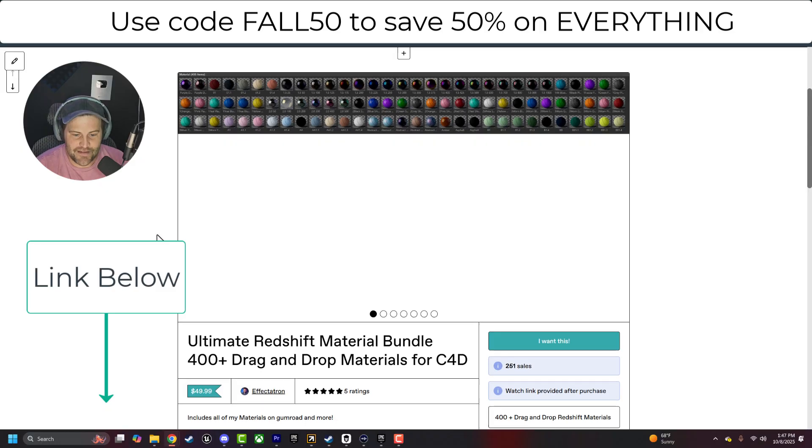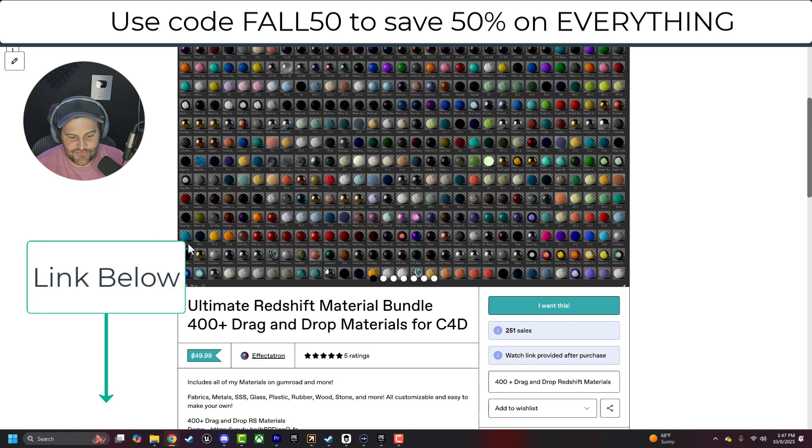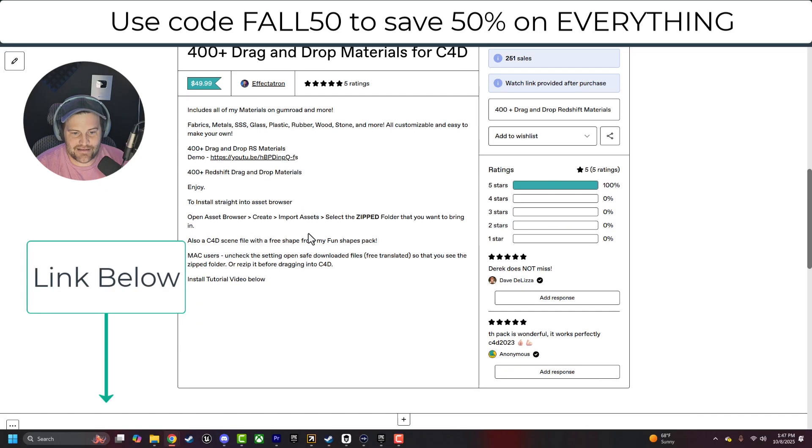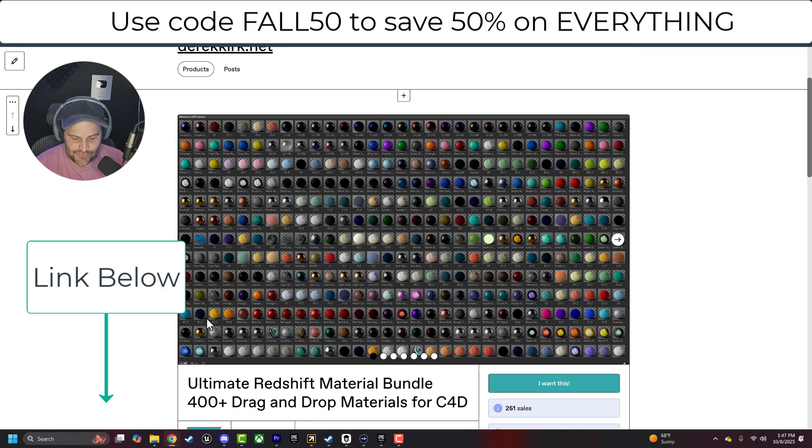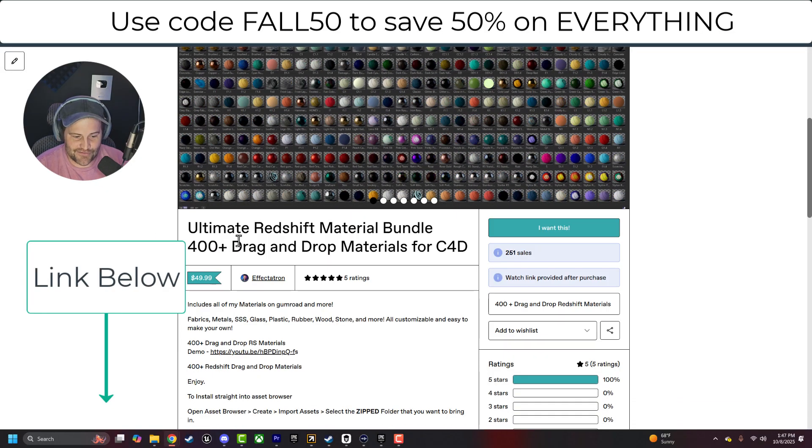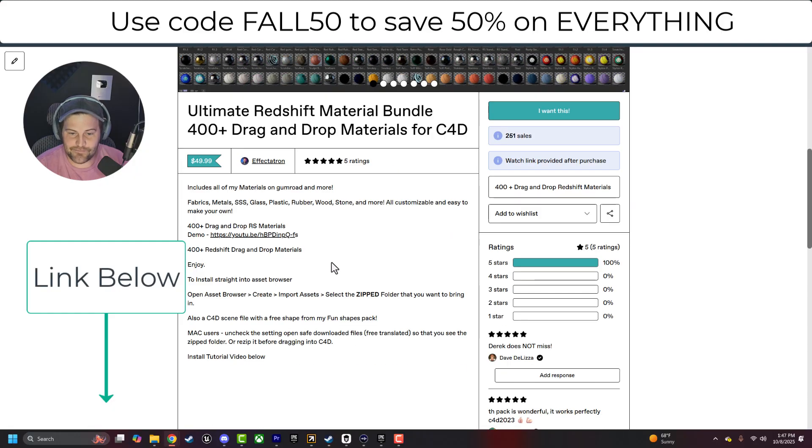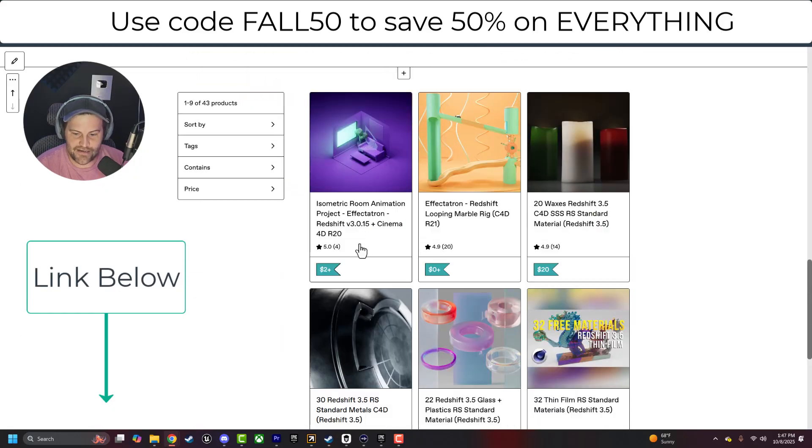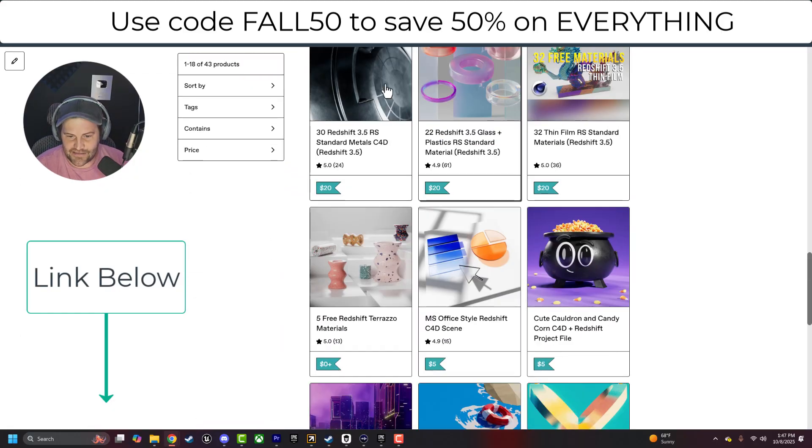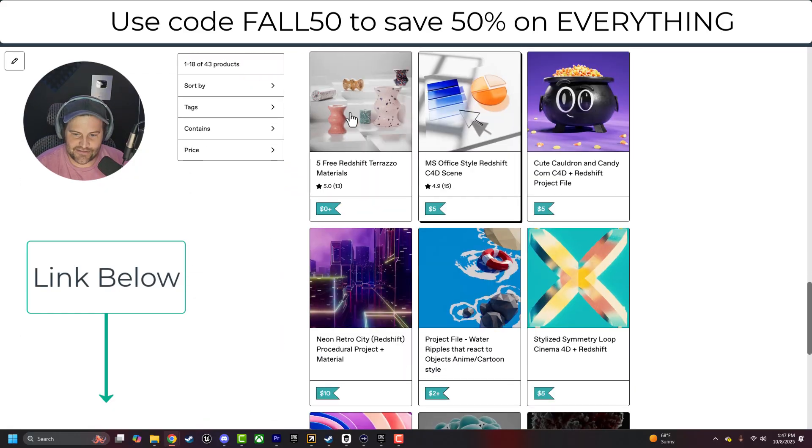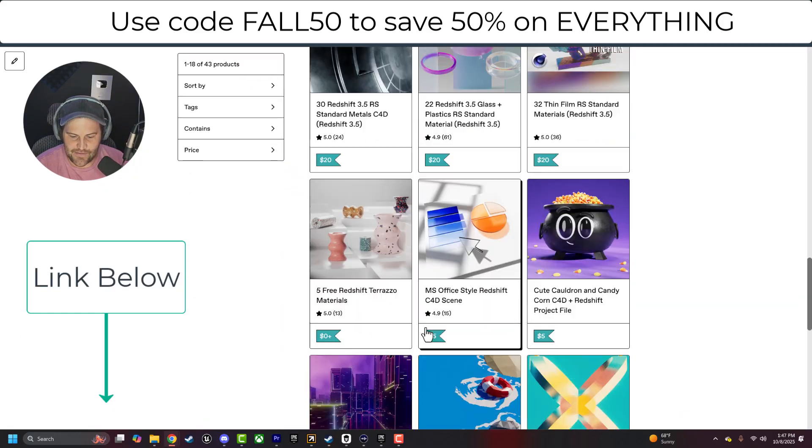The Particle Rain Sim, the Ultimate Redshift Drag and Drop Pack. I mean, 400 materials for 25 bucks after savings. You can't beat that. All kinds of stuff. Metals, glasses, all these are included in that big one.